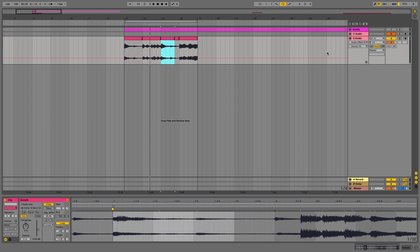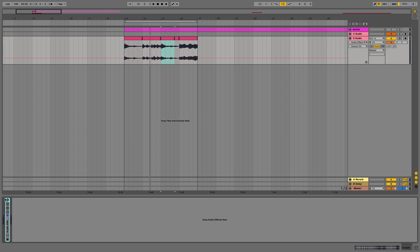That's it — that's how I chop my samples in Ableton. And this is how it sounds when I add some drums and some effects.